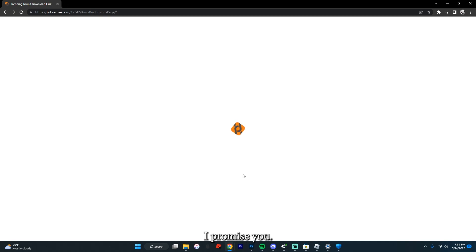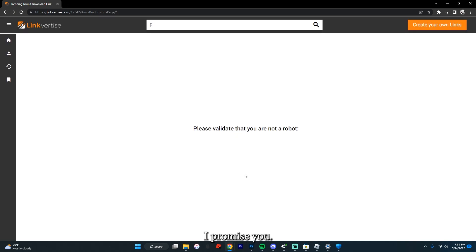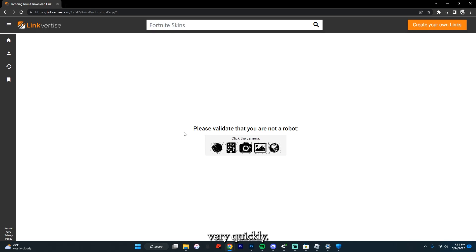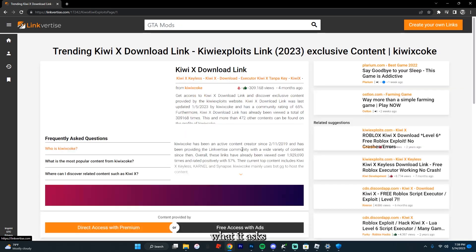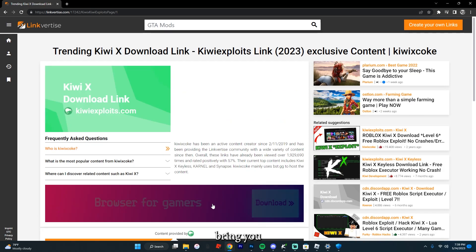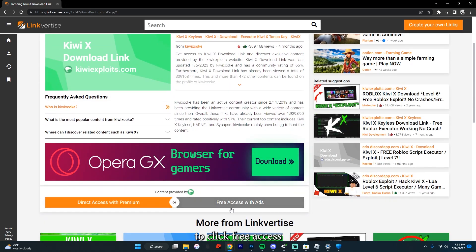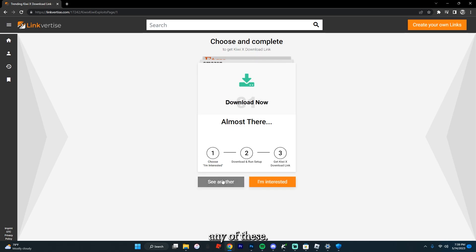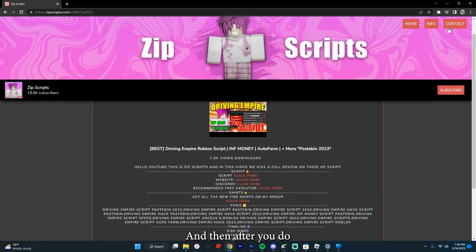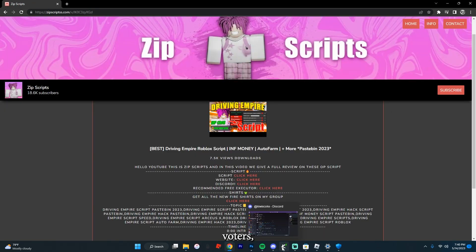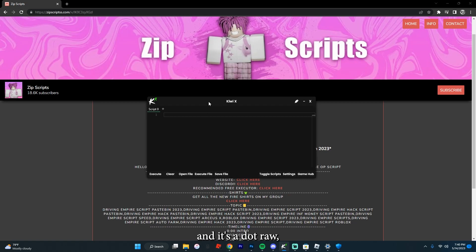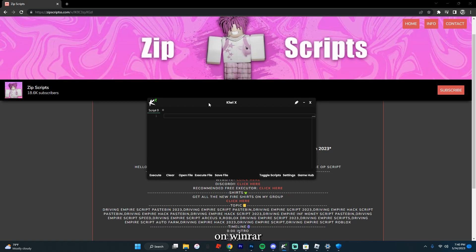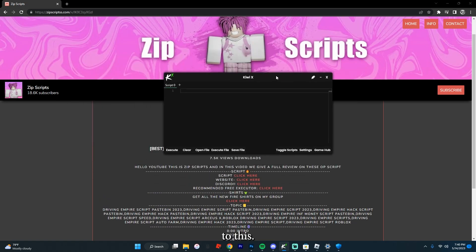It's not hard though, I promise you — just do the step very quickly. It might say something, and if it does just click what it asks, and then it'll bring you straight here. Click 'Free Access with Ads' and then download any of these. After you do all that Linkvertise, you will download it. It's a .rar — just extract it on WinRAR or something like that.